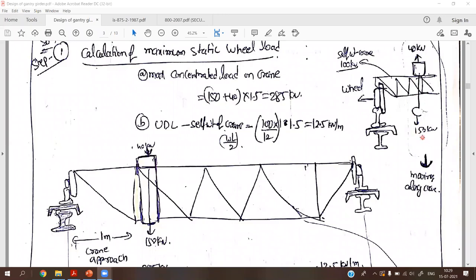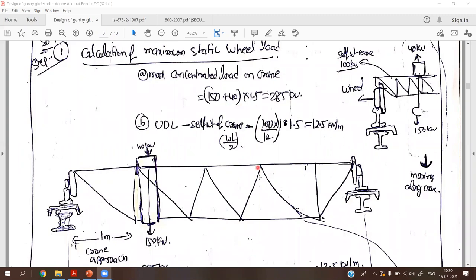The factored concentrated load is 190 × 1.5 = 285 kN. The self-weight of the crane is 100 kN for the total span of 12 meters, giving a UDL of 100/12 × 1.5 = 12.5 kN/m. You can apply the factor of safety either at the beginning or at the end of the wheel load calculation — choose whichever is convenient.